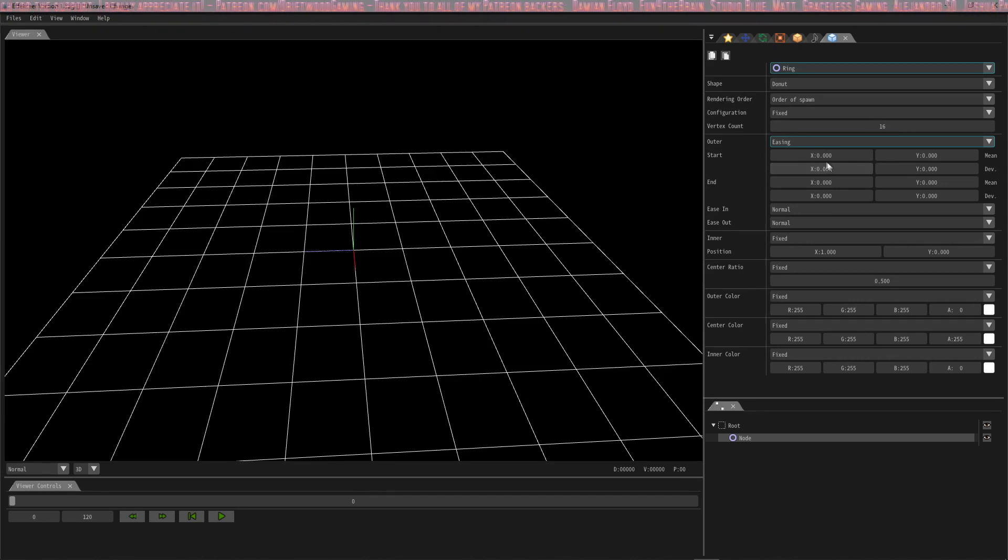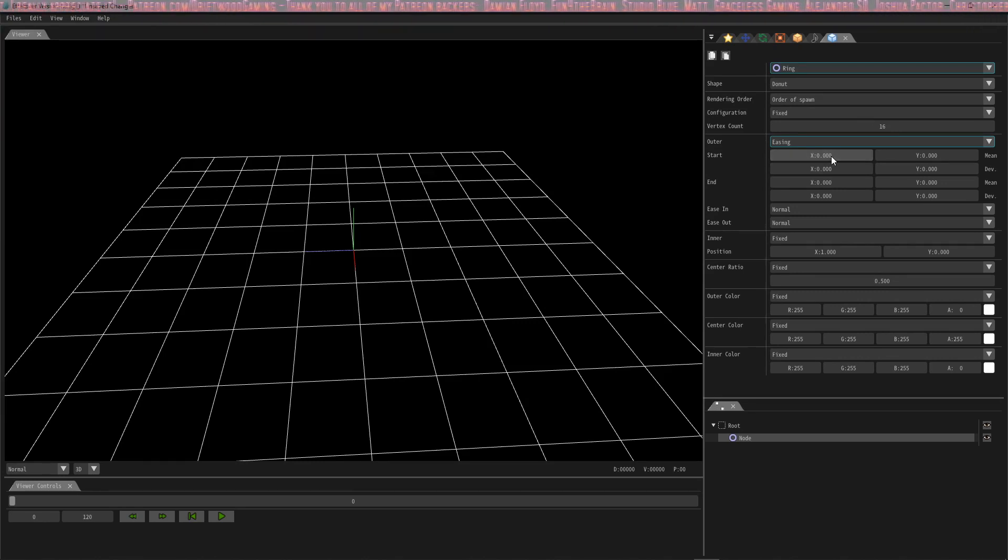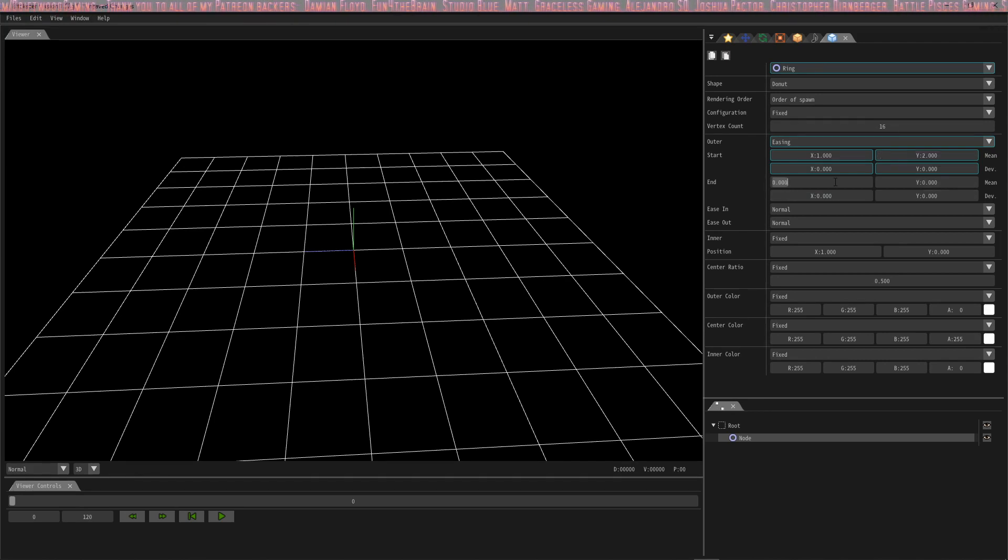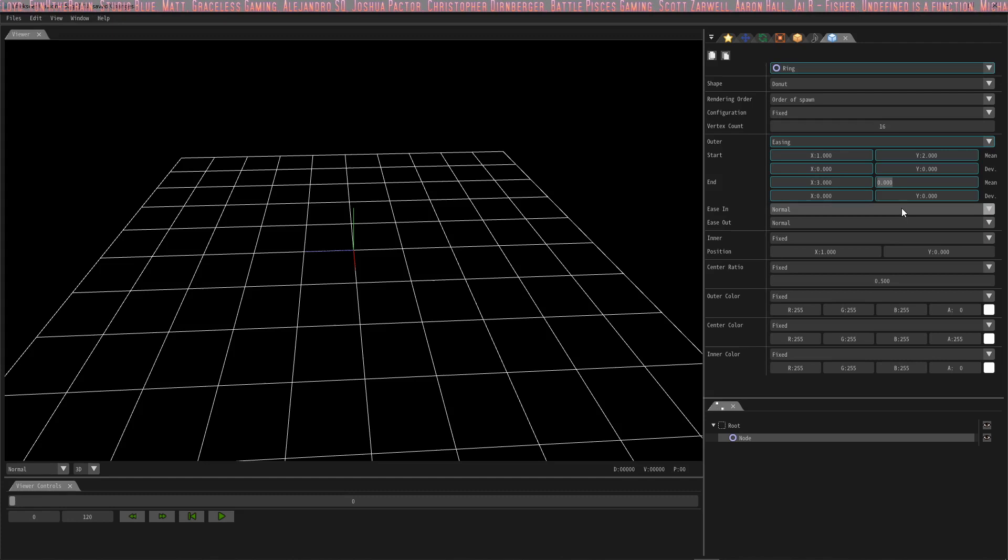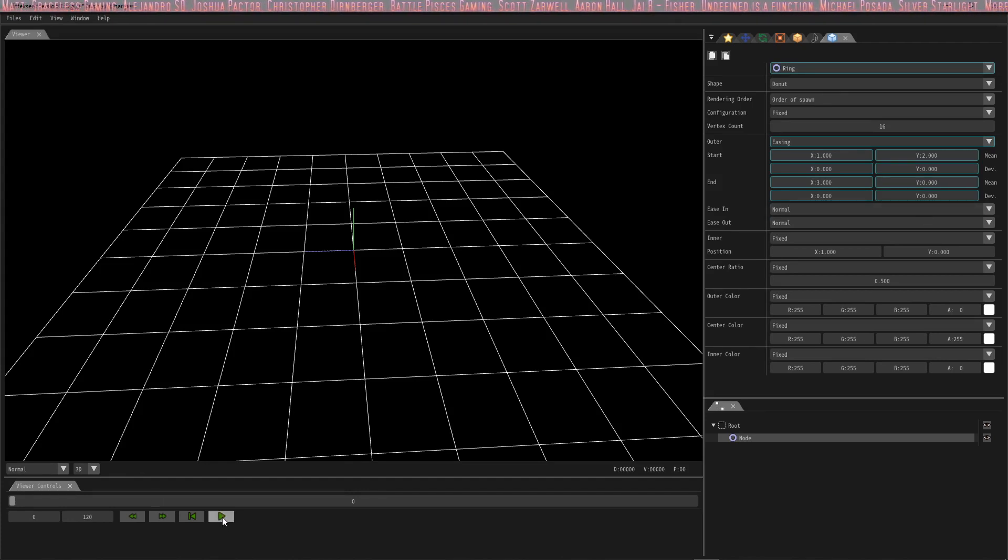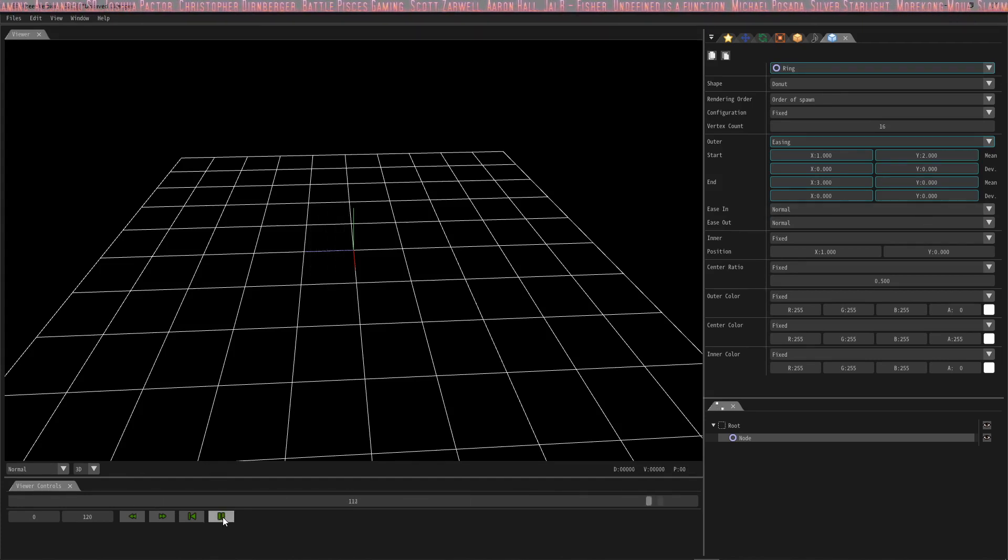The settings that we're gonna use for this: the start is going to be 1 X and 2 Y, and the end is going to be 3 X and 0 Y. Let's hit play so we can see what that looks like.